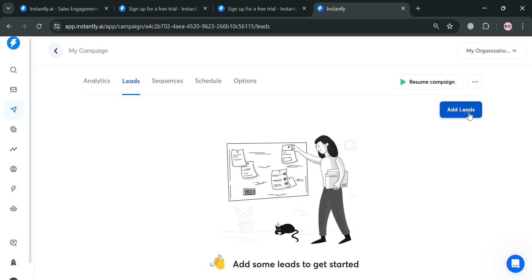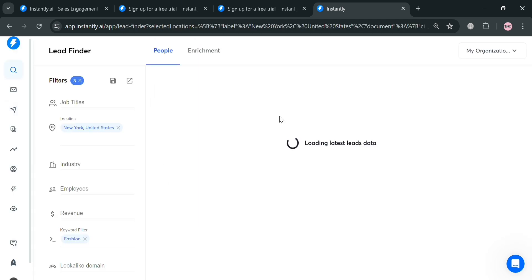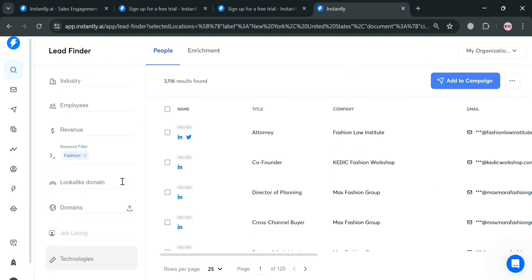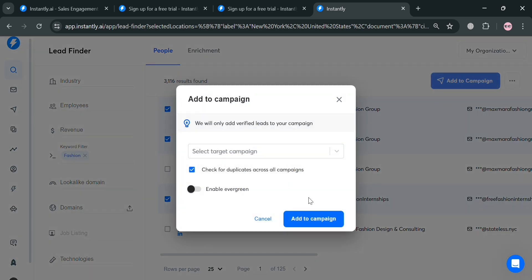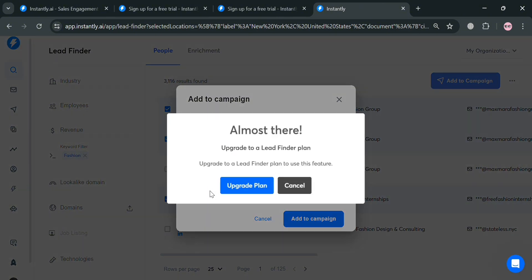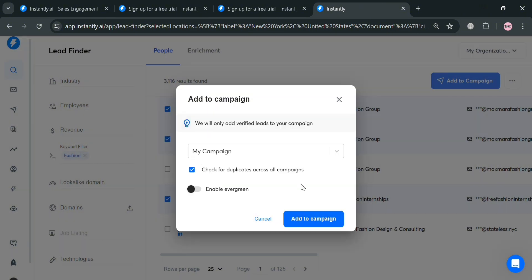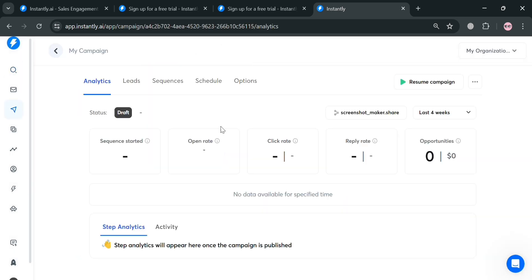By clicking this add leads, we will automatically add leads by uploading CSV or using the lead finder. For instance, the filter that we just entered, we can simply check all of the boxes if we're choosing this kind of leads. After that, just proceed by clicking add to campaign button on the top right corner and select our campaign. You could also enable this evergreen which can help you enhance the efficiency, scalability, and performance of your lead generation campaigns. However, to enable this, you must have an upgraded account. At this point, I'm going to click add to campaign button.